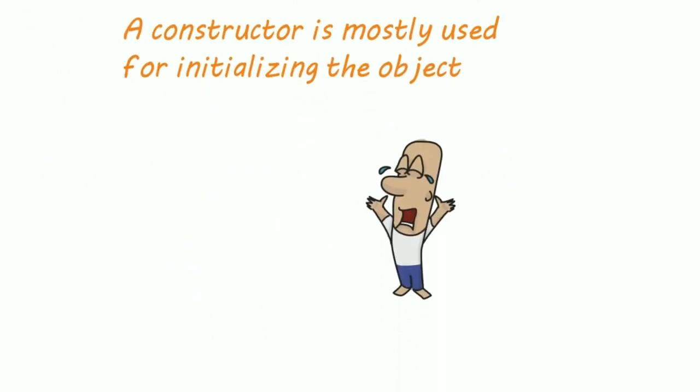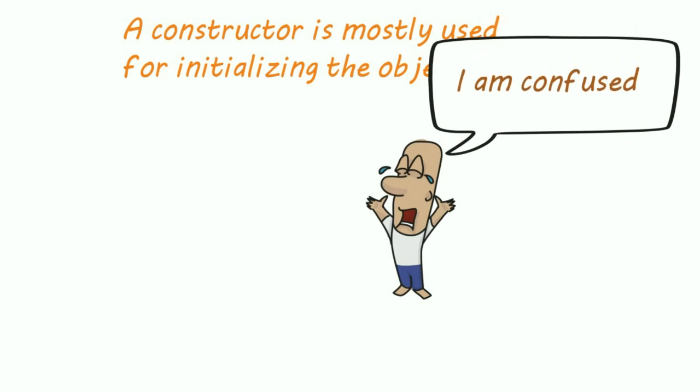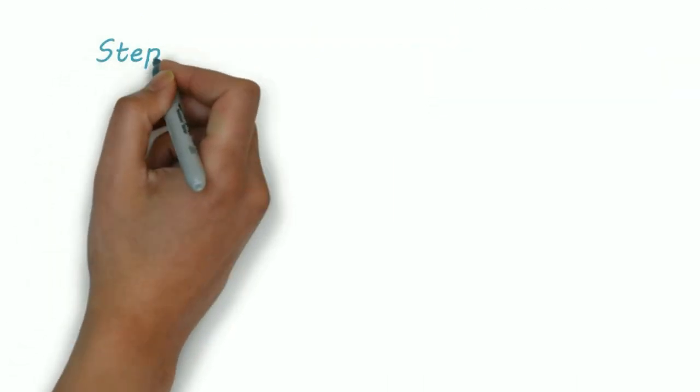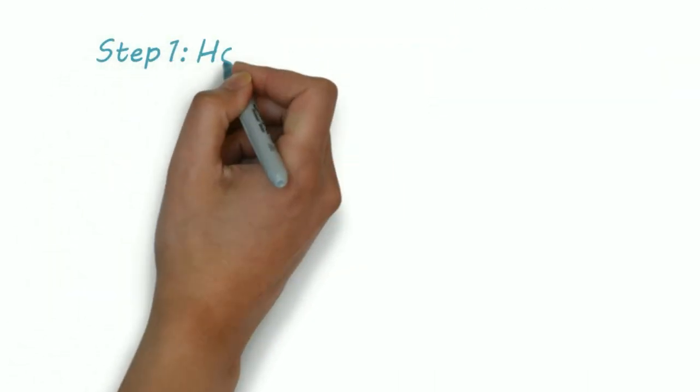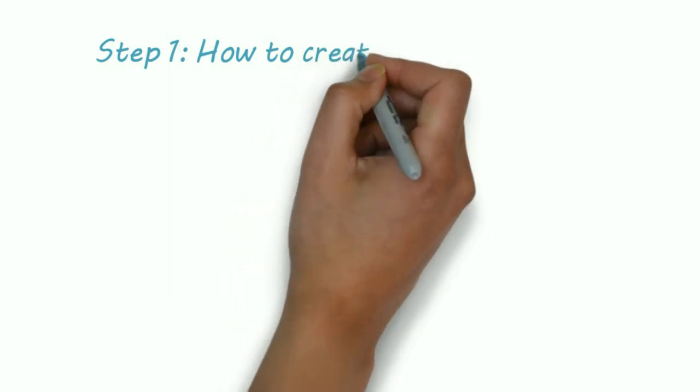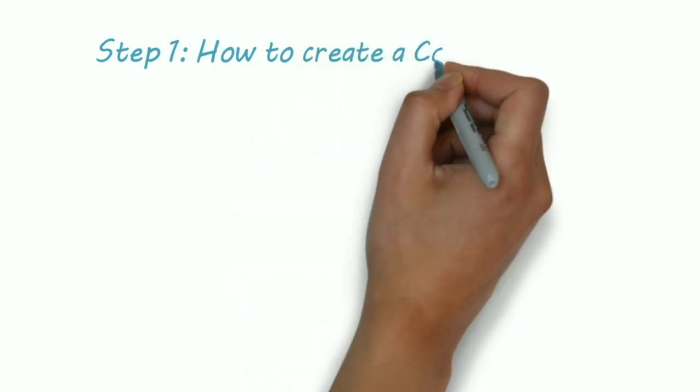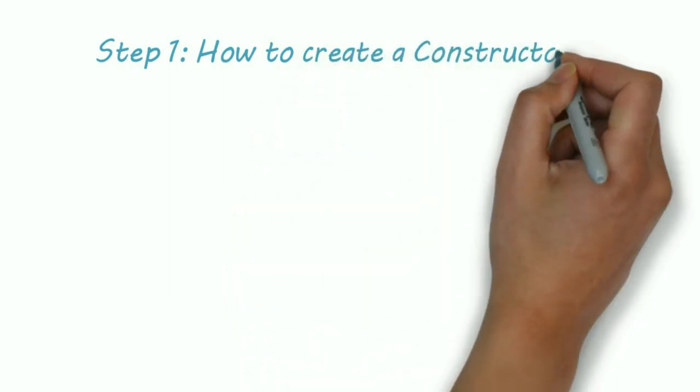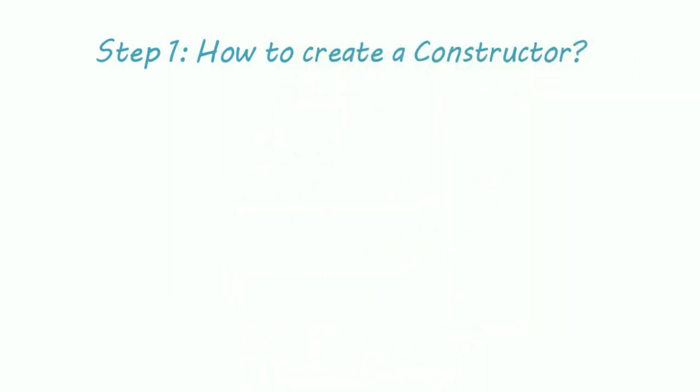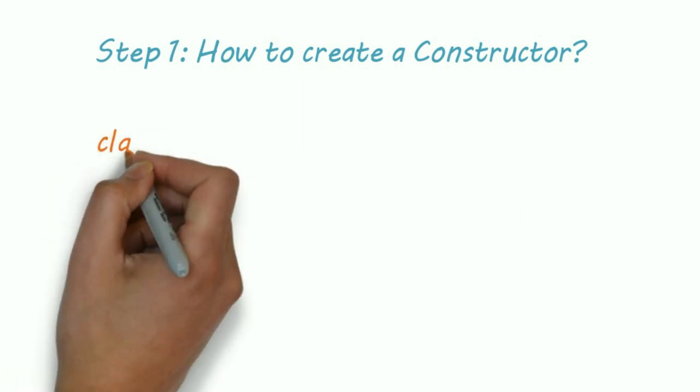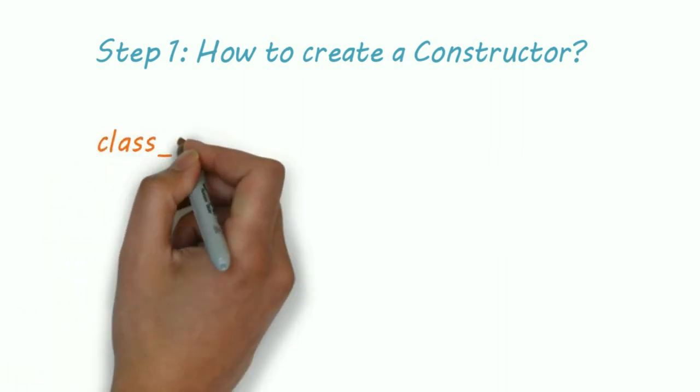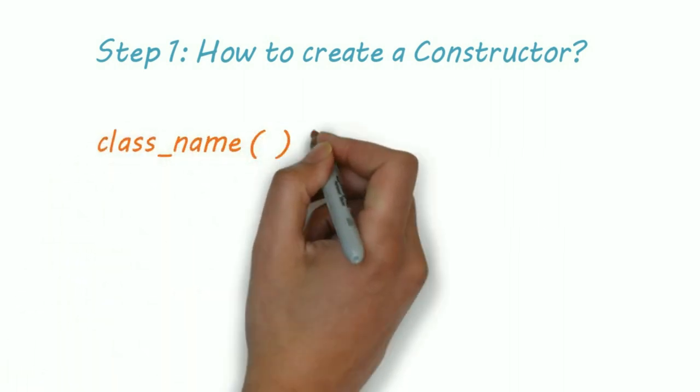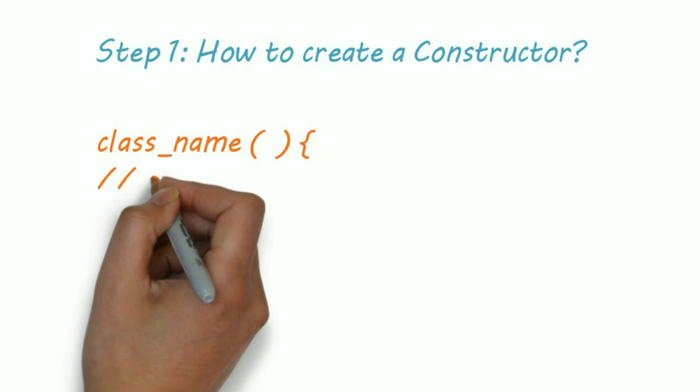Don't worry, till the end of this video you'll completely understand the concept of constructors. Step 1: How to create a constructor. The syntax of constructor is too easy. Just write the name of your class, then round braces, and that's it. So this is how we create a constructor.